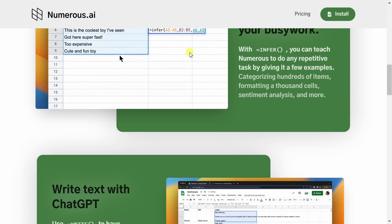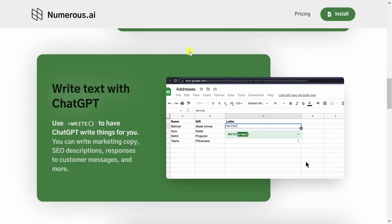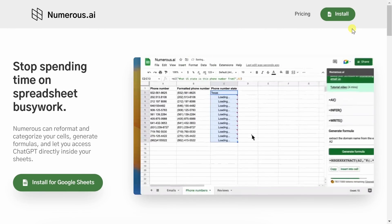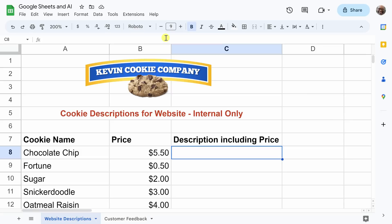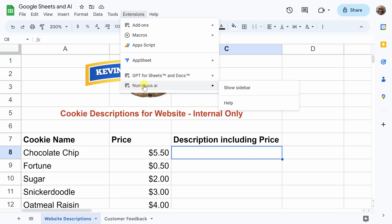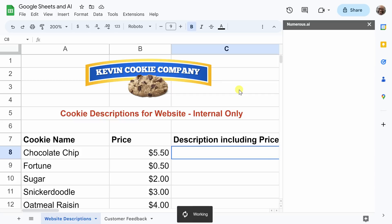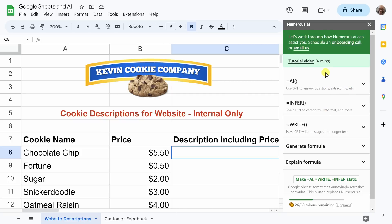You can scroll down on Numerous.ai's homepage and check out additional scenarios that you can use their tool with, but for now I'd like us to click Install in the top right-hand corner. Now that we've installed the Numerous.ai add-on, we can use the functionality within Google Sheets. It'll query ChatGPT directly. If you want help with the functions, you can go up to the top toolbar and select Extensions, then scroll down to Numerous.ai and select Show Sidebar. The sidebar is really helpful because it gives us prompts to use when we're generating functions.